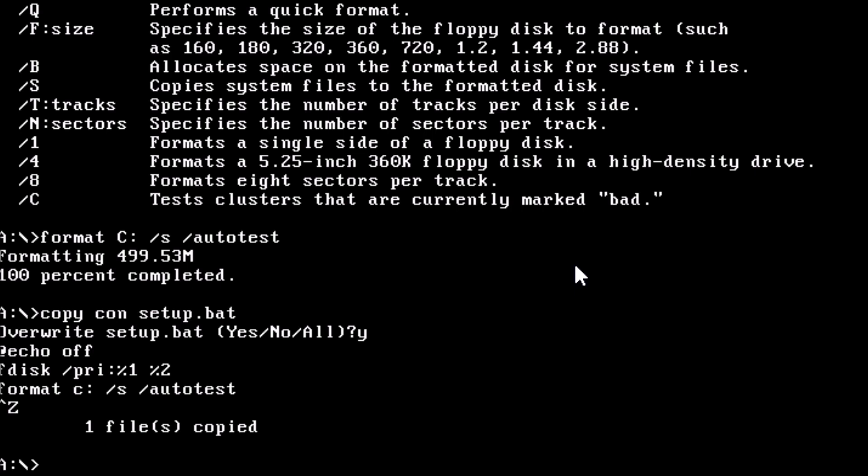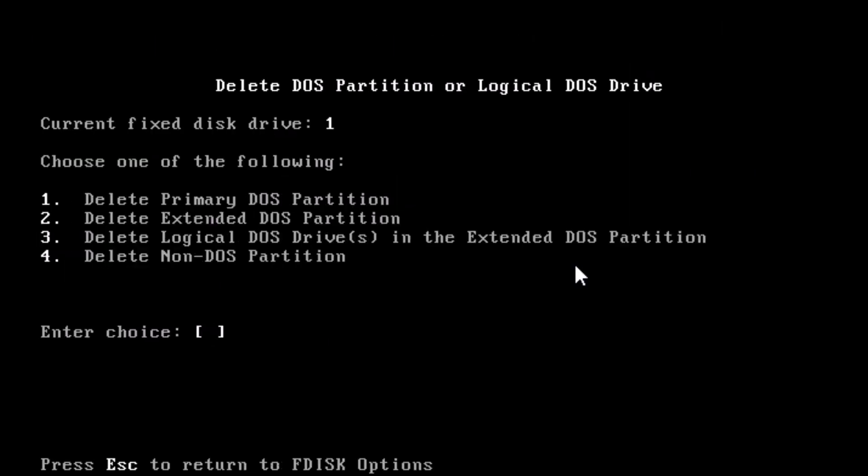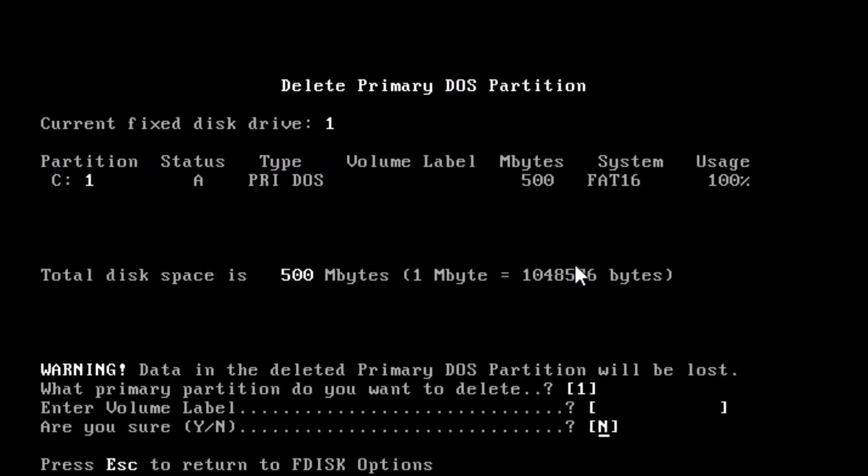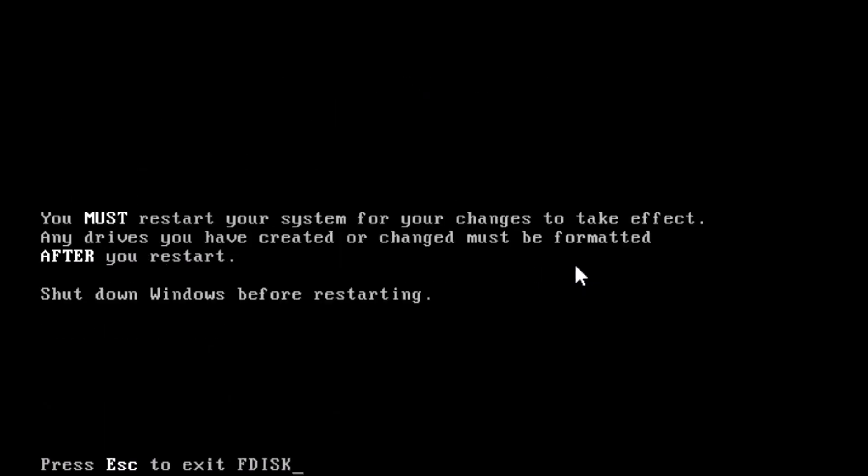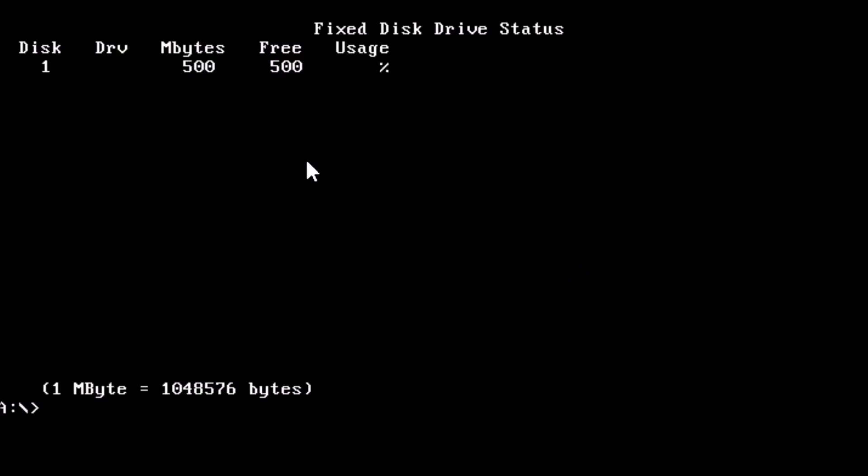Let's test the batch file and make sure it works. We can run fdisk and use option three to delete the current partition, then reboot the computer. We can verify the partition is gone by typing in fdisk forward slash status. No partitions are there.